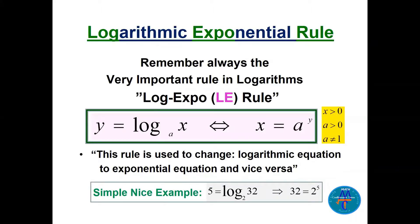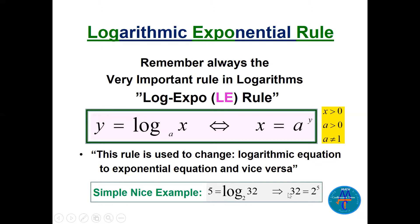Let's review the logarithmic-exponential rule, which I'll call the LE rule, mentioned in lecture 4. If we have y equals log base a of x, we can change it to exponential form: x equals a to the power y. We can go back and forth between logarithmic and exponential equations. Remember the conditions: x must be positive, base a greater than zero, and base a cannot be one. For example, 5 equals log base 2 of 32 means 32 equals 2 to the power 5.